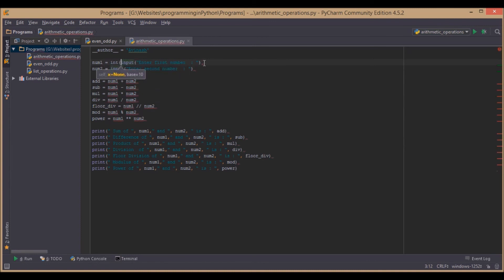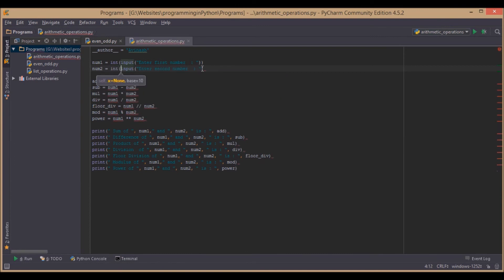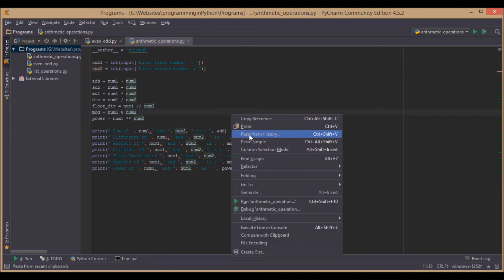Since we will take all these numbers as input, we will cast them into integers. That's it for the program — now we will quickly run it and see the output.